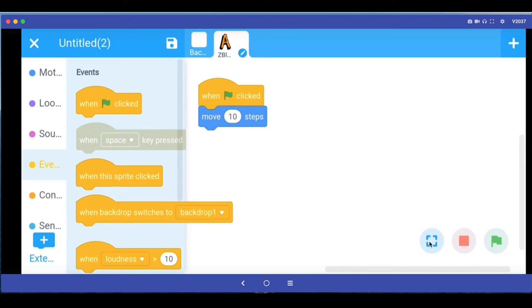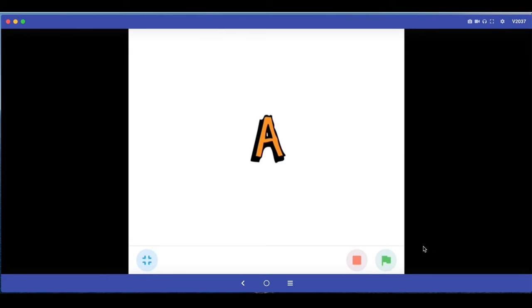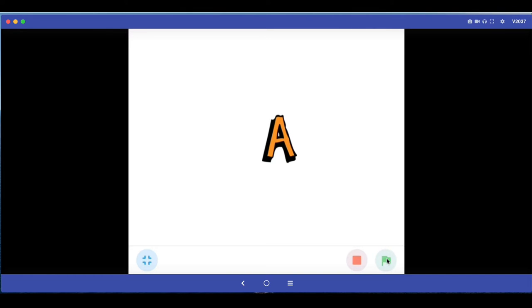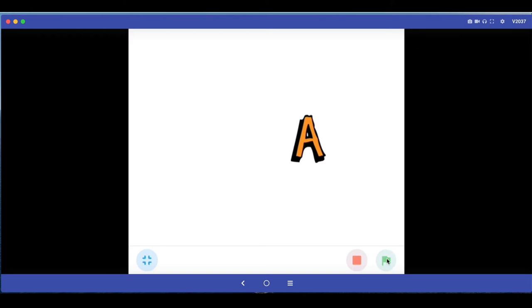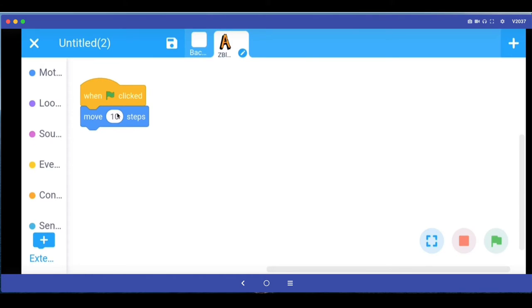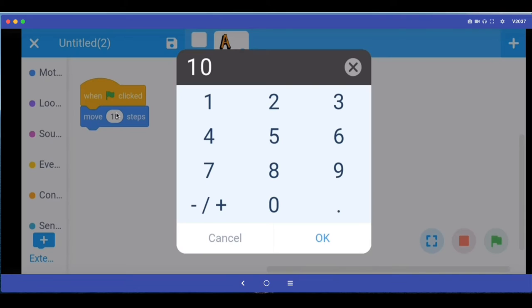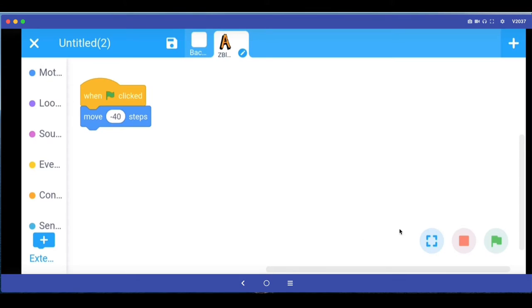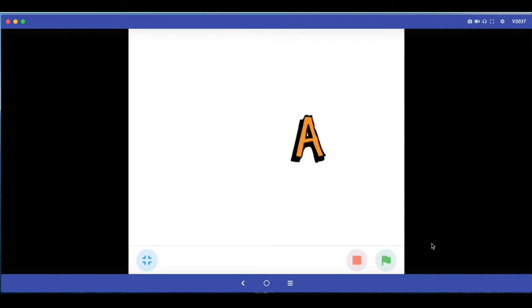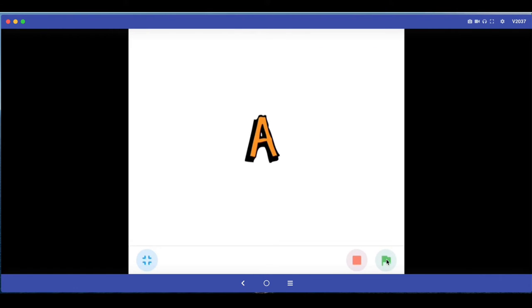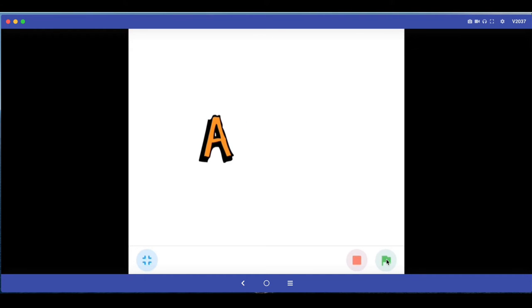So if I press here now and test my program, every time I click this green flag my A sprite starts moving 10 steps to the right. I can go back here and I can change this. So I can say minus 40 steps. And if I now play this program, if I click the green flag, my A sprite moves to the left because we have said minus and it moves a greater length because we have said minus 50.